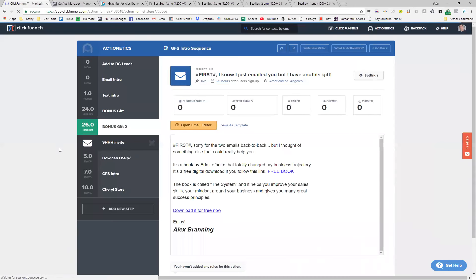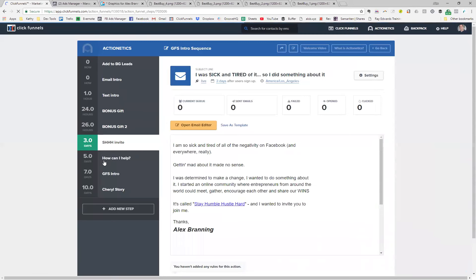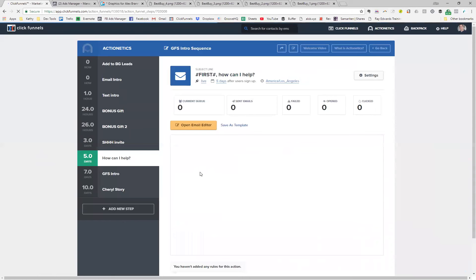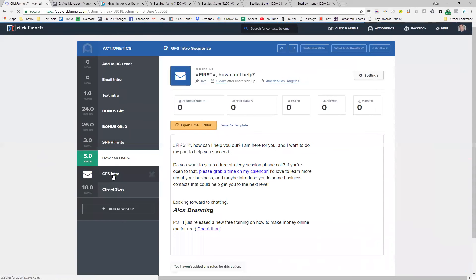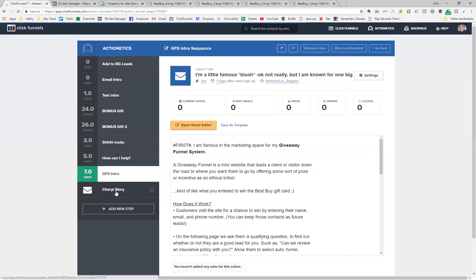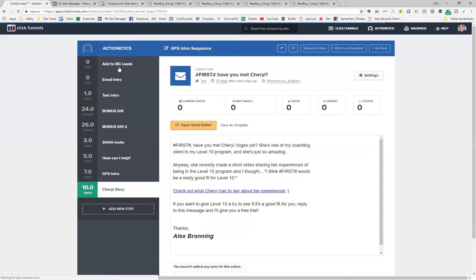Then I have an invite to my Facebook group — I talk about how Facebook in general is negative but my group is positive, and I give them an invite to join. Five days after they've opted into my funnel, I send an email asking how I can help them and be of service, with a link so they can schedule a free strategy session. On day seven, I tell them about the giveaway funnel system and why it works, basically describing the process they went through. Then 10 days afterwards — all automated — I introduce them to a client named Cheryl, tell the story of how I was able to help her, and invite them to join a program of mine for free so they can see what I'm all about. It's all about building that relationship.